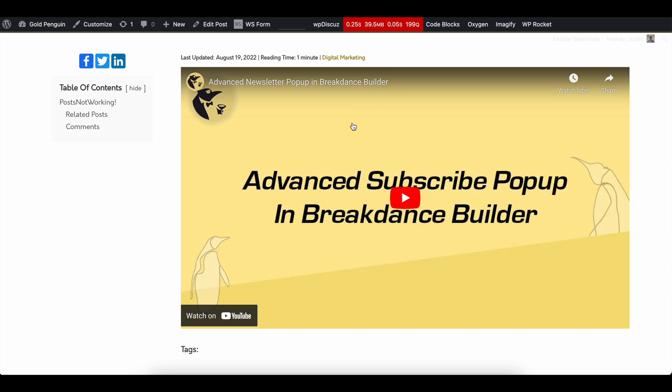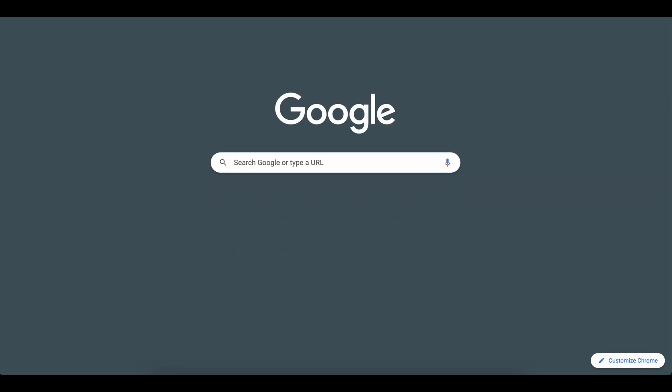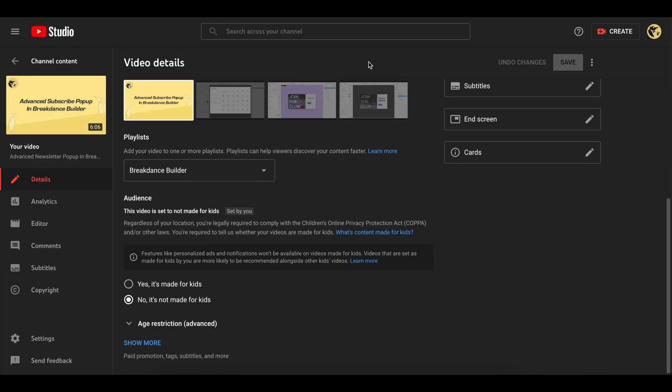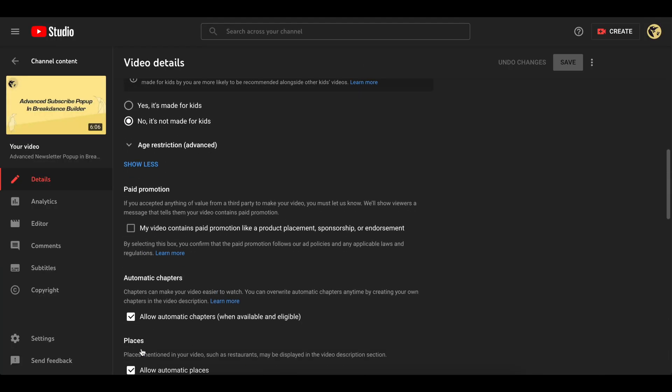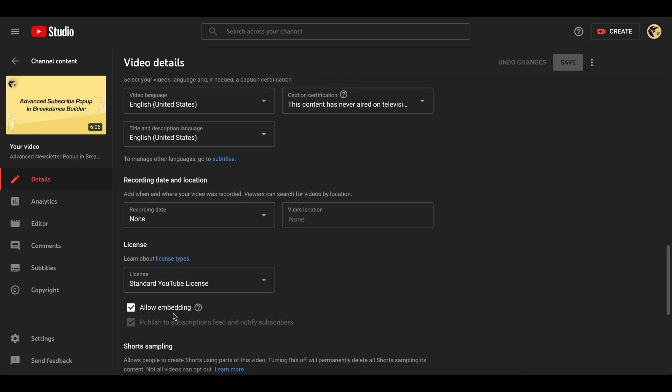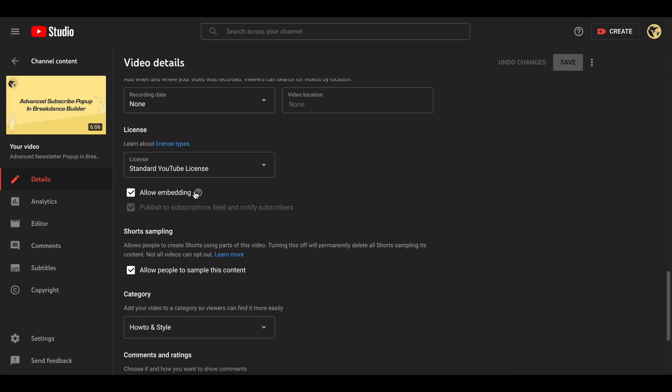The first solution is to head over to your YouTube channel. In the settings of your YouTube channel, scroll down and hit show more. You have to make sure that allow embedding is checked. If this isn't checked, it's not going to work no matter what.